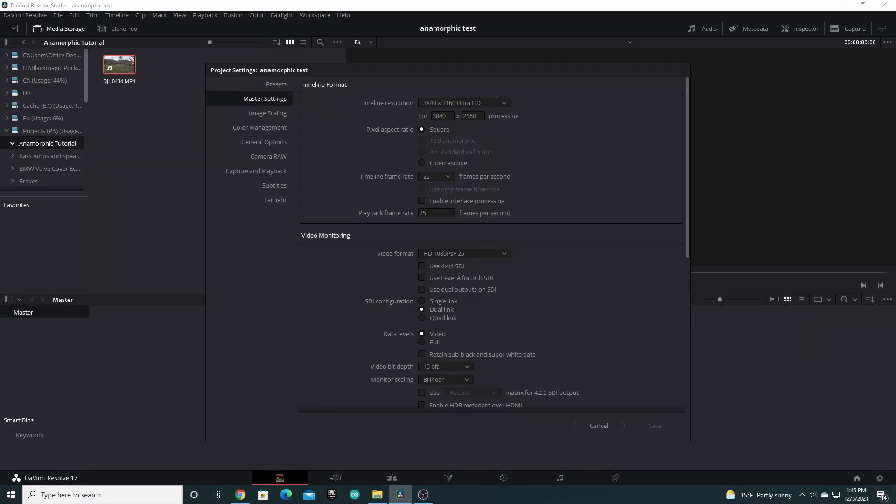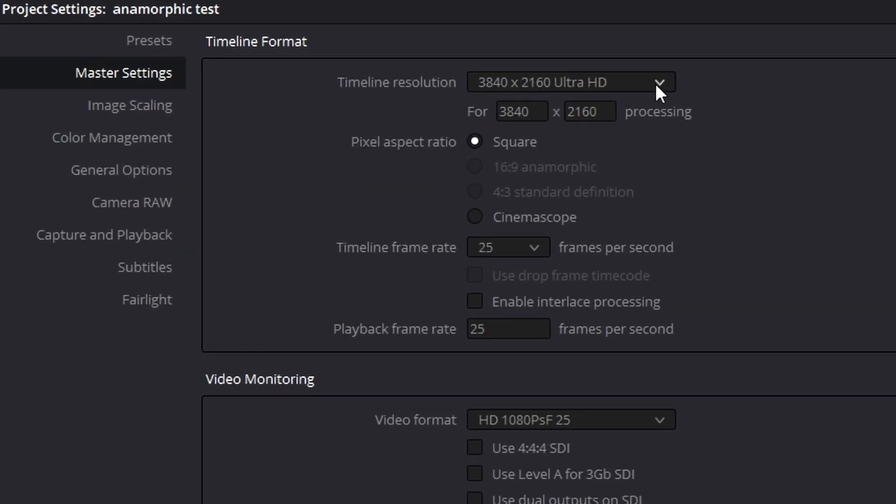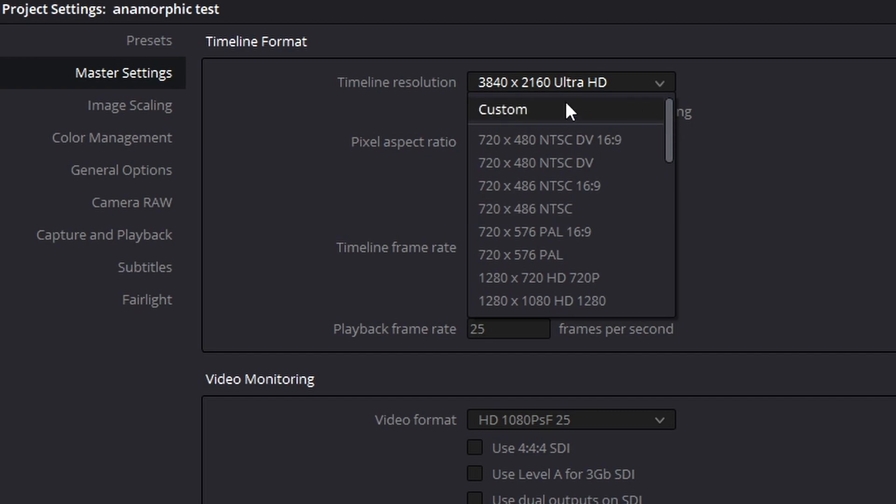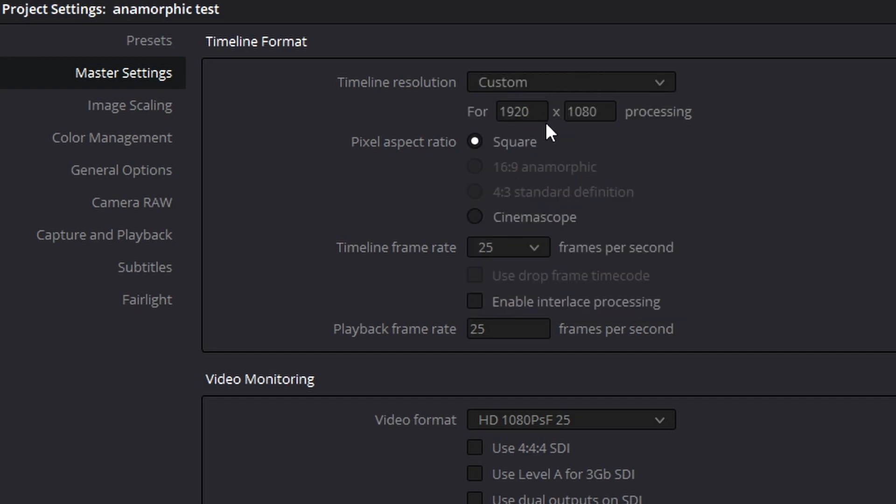Now select Master Settings and change the timeline resolution to Custom and set size accordingly as follows. For 4K, set it for 3840x1872.